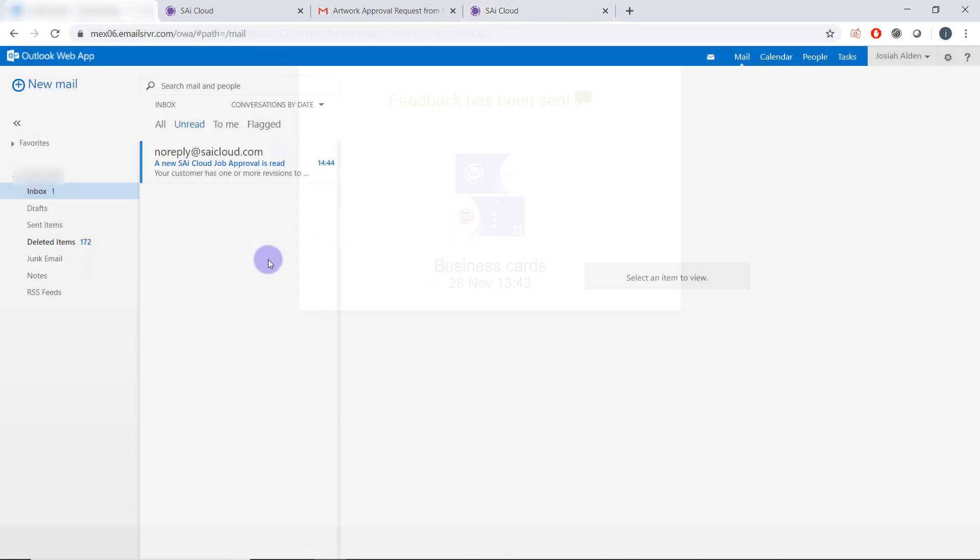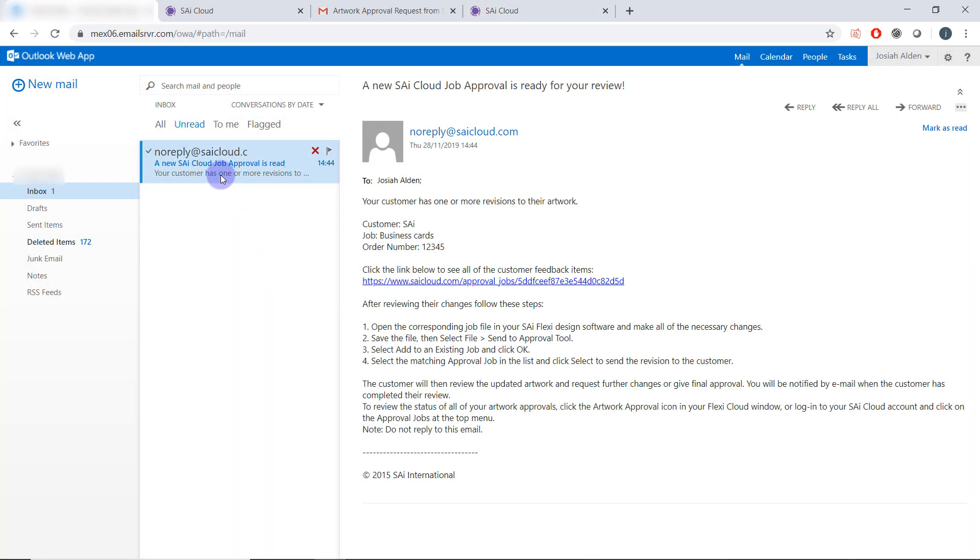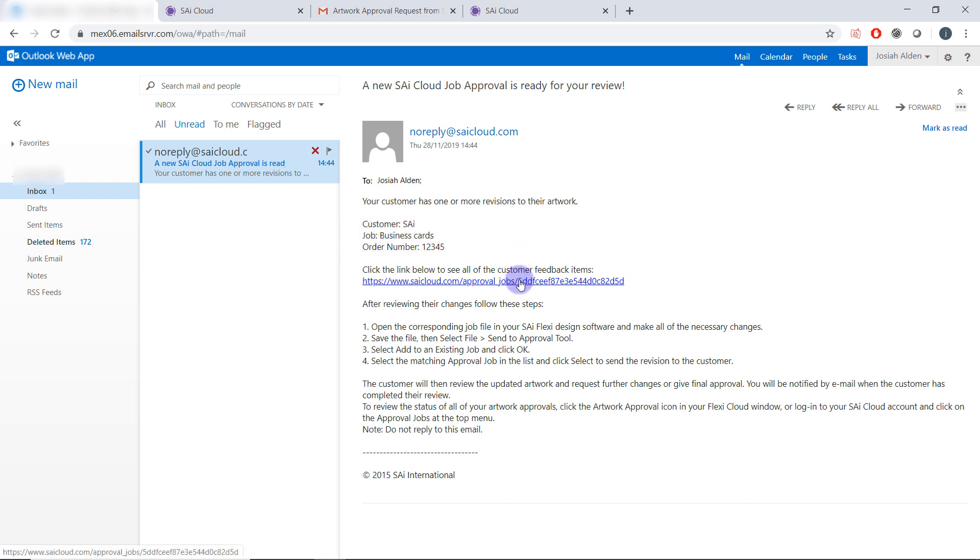Then when you come back to your personal email address you will see your customer has made revisions to their artwork. It gives you the name of the customer, the job as well as the order number and you can click this link to quickly review the feedback.